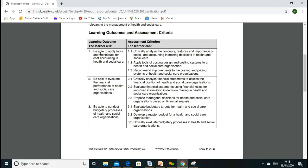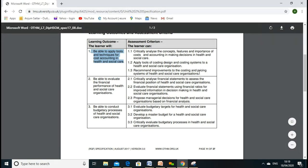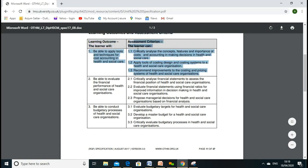We have three learning outcomes. In Learning Outcome One, we'll discuss being able to apply the tools and techniques of cost accounting in healthcare and social care. We'll discuss cost accounting and the difference between cost accounting and financial accounting, and different costing methods like ABC — activity-based costing — which is quite popular in the healthcare sector and social care.